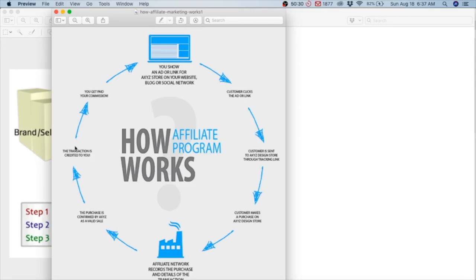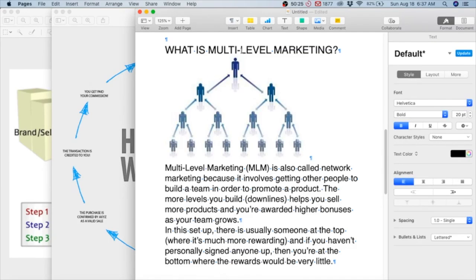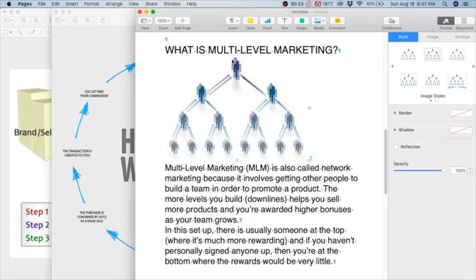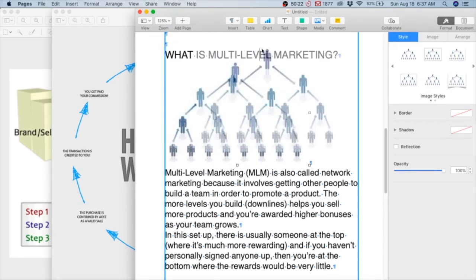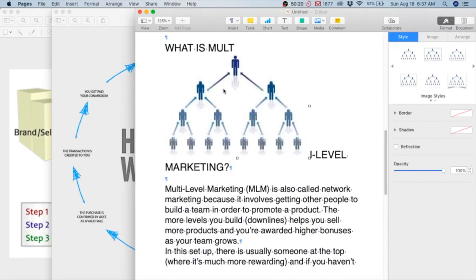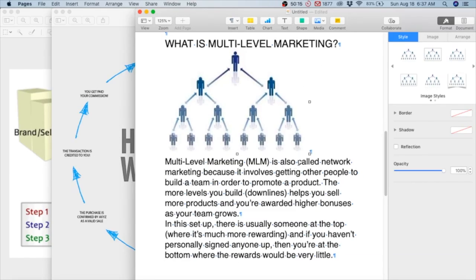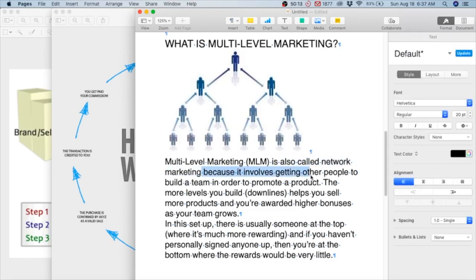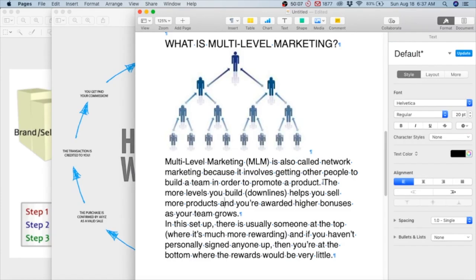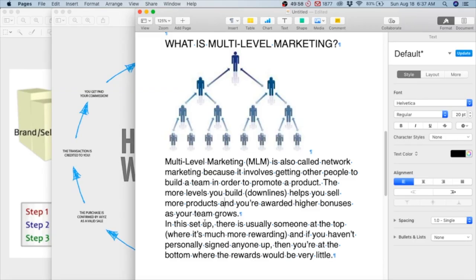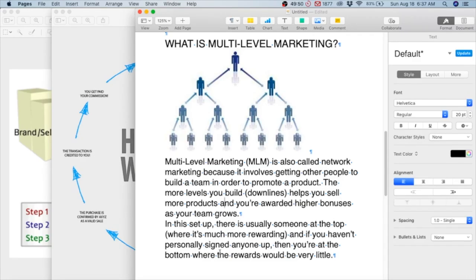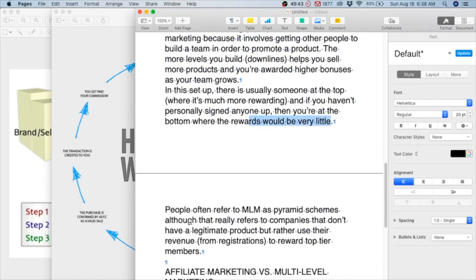Affiliate marketing should not be confused with multi-level marketing, or more commonly known as a pyramid scheme. Multi-level marketing is also called network marketing. It involves getting other people to build a team in order to promote a product. The more levels you build helps you sell more products, and you are rewarded higher bonuses as your team grows. In this setup, there is usually someone at the top where it is much more rewarding, and if you haven't personally signed anyone up, then you're at the bottom where the rewards will be very little.